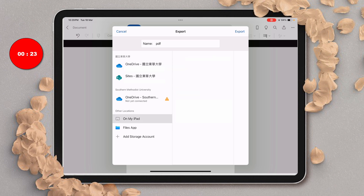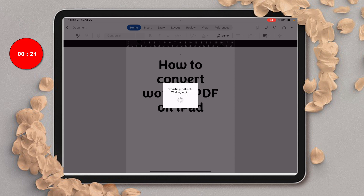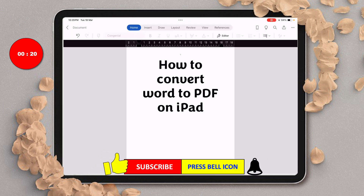And then click on export. And that's how you can easily convert Word to PDF on iPad.